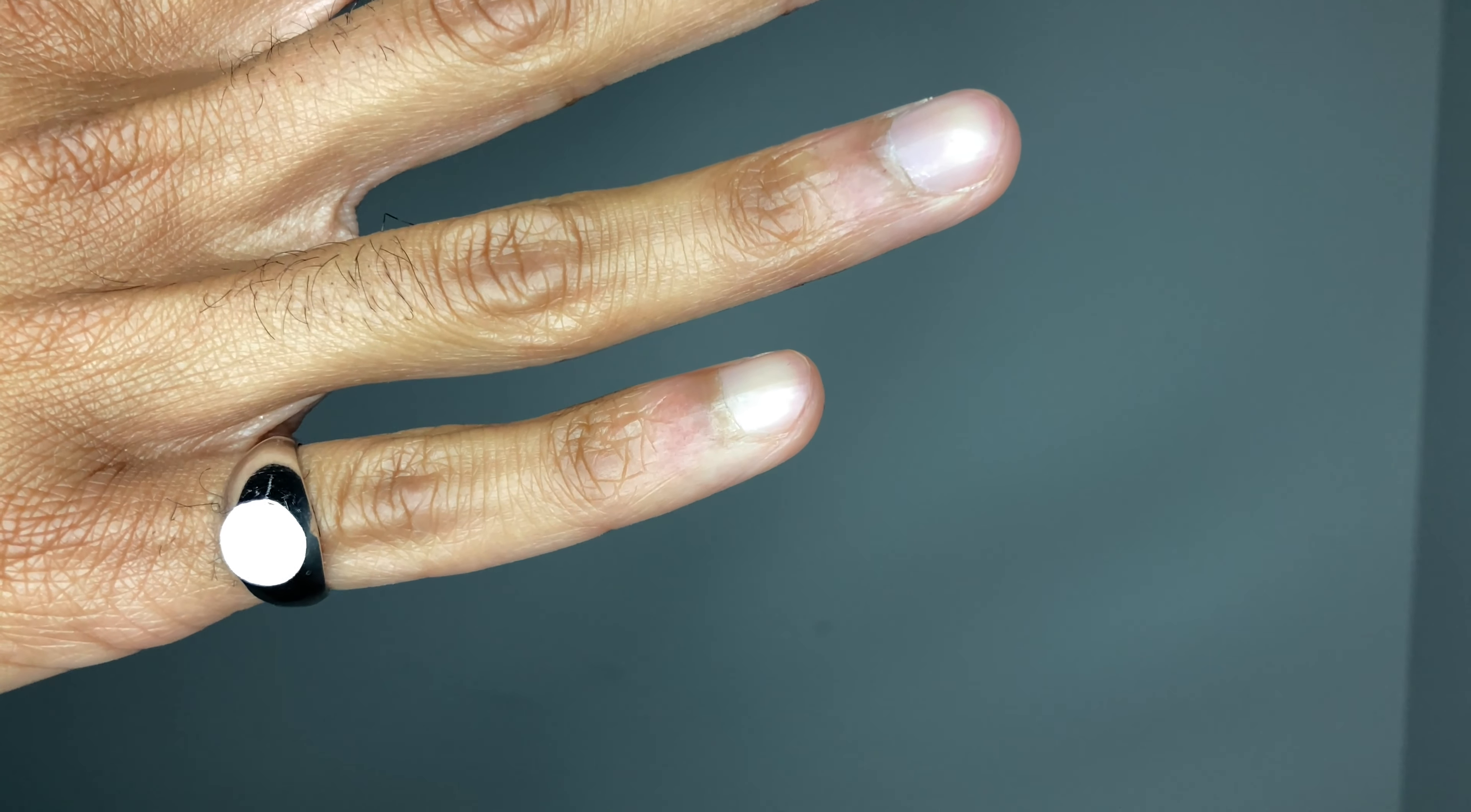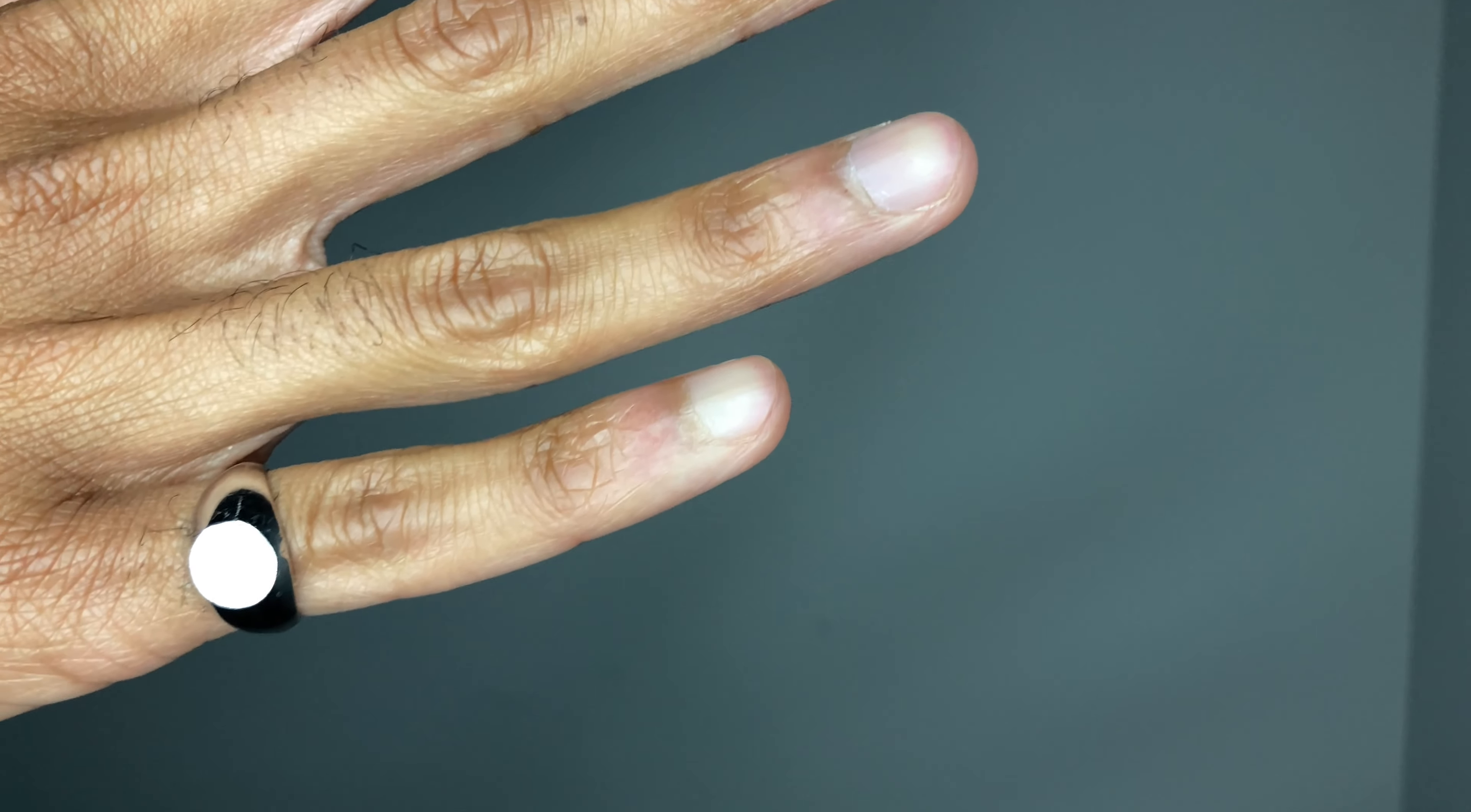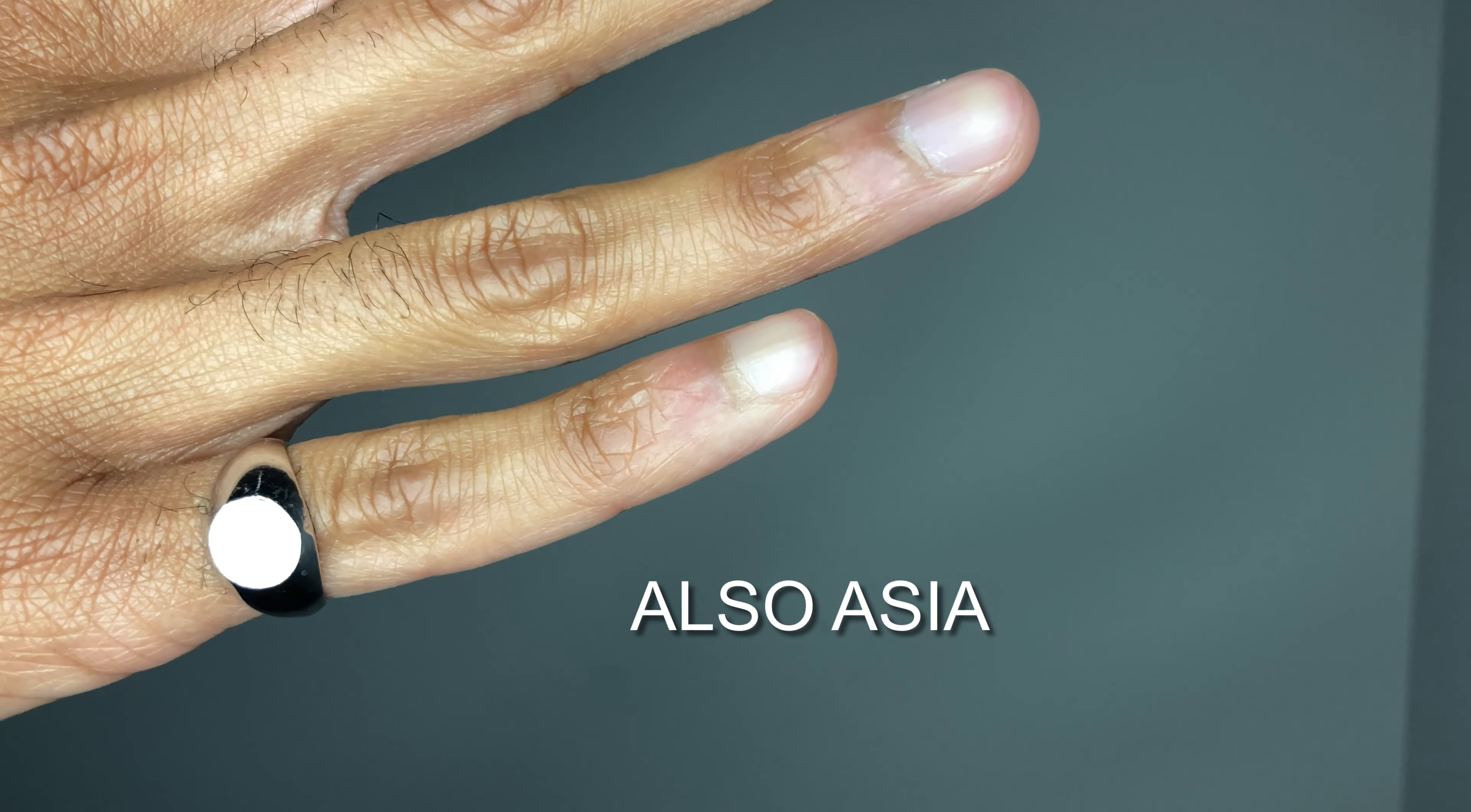The signet ring classifies a sort of status in many cultures and has origins from Africa as well as Europe.